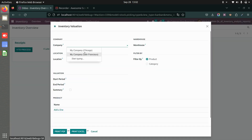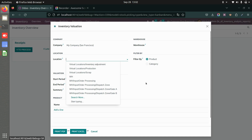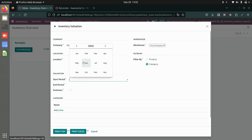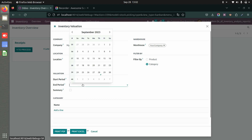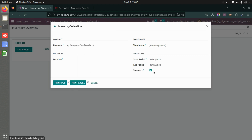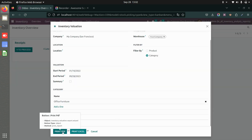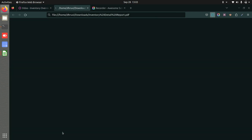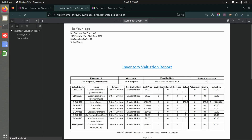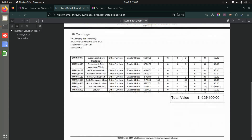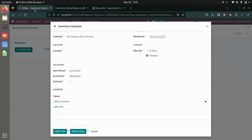Now let's look at the inventory valuation report. Select the company, locations or warehouse, and filter by product or category. You can set a time period, choose summary or detailed view, and select a category. The PDF report — called the inventory detail analysis valuation report — shows product name, category, costing method, cost price, beginning balance, internal transfers, received quantities, adjustments, and valuation.